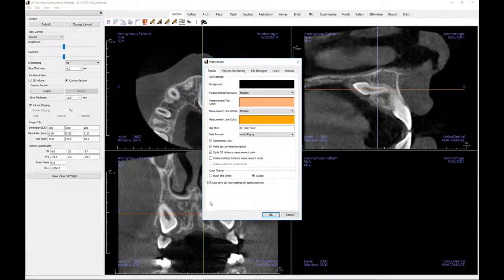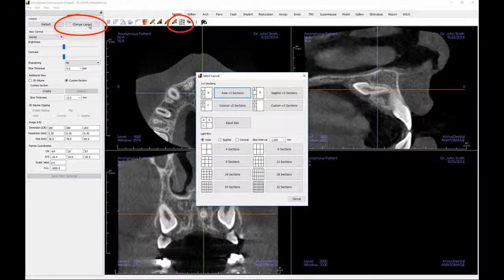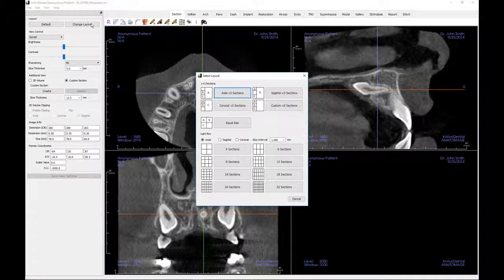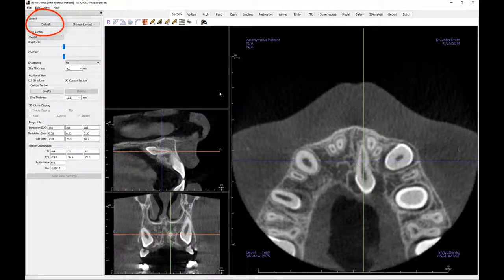The screen layout may be changed by selecting either Change Layout in the control panel or by clicking the icon on the toolbar. The default setting is equal size for the view windows. There are four additional view windows available, such as Axial plus three sections, which will make the axial view more prominent than the other two. To revert to the default view, click on Default in the Layout section of the control panel.